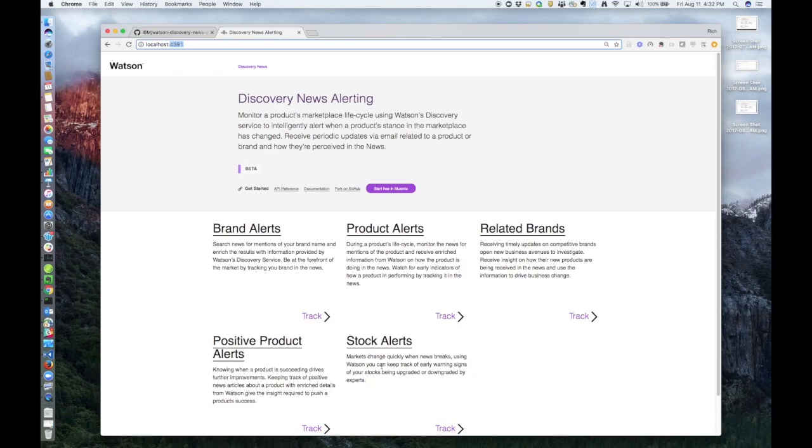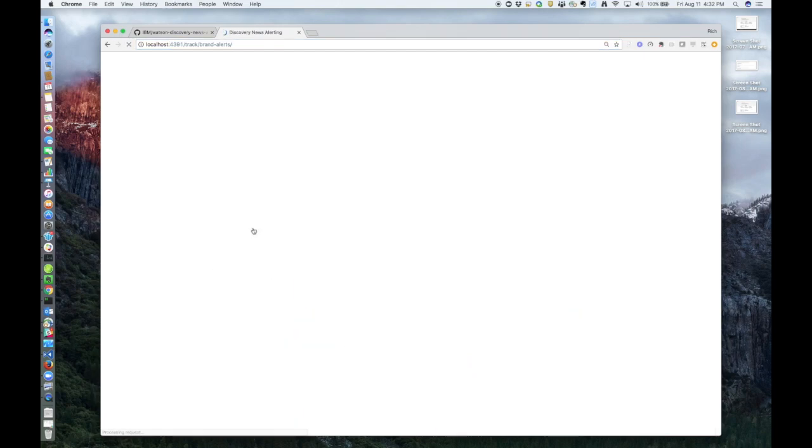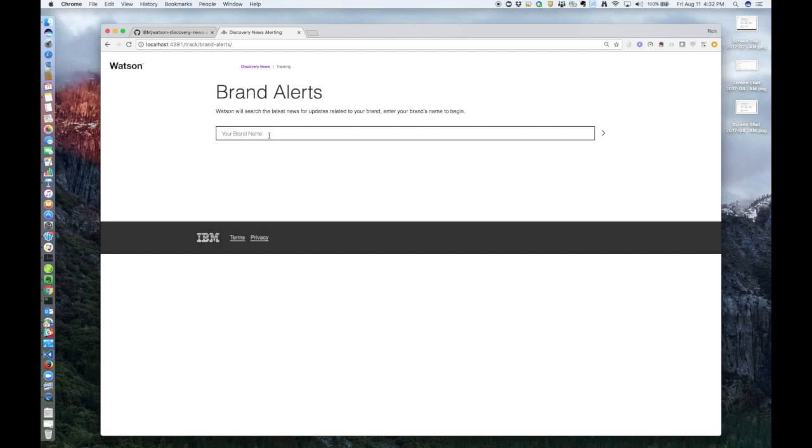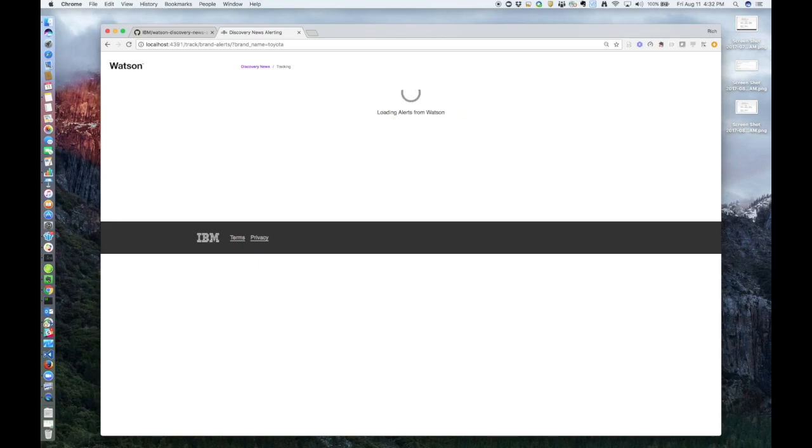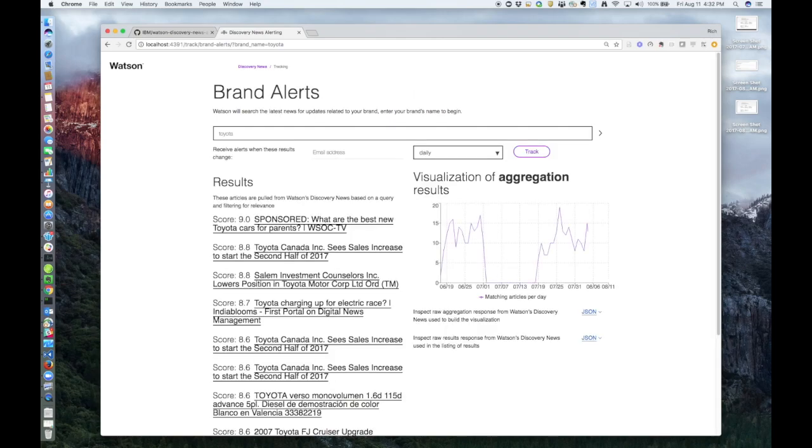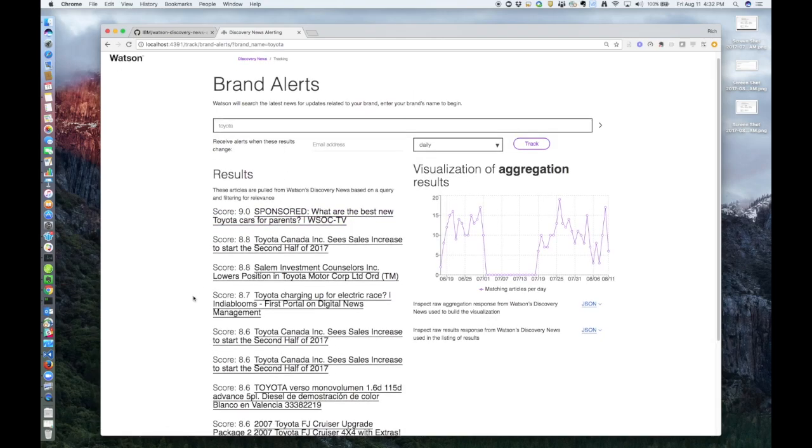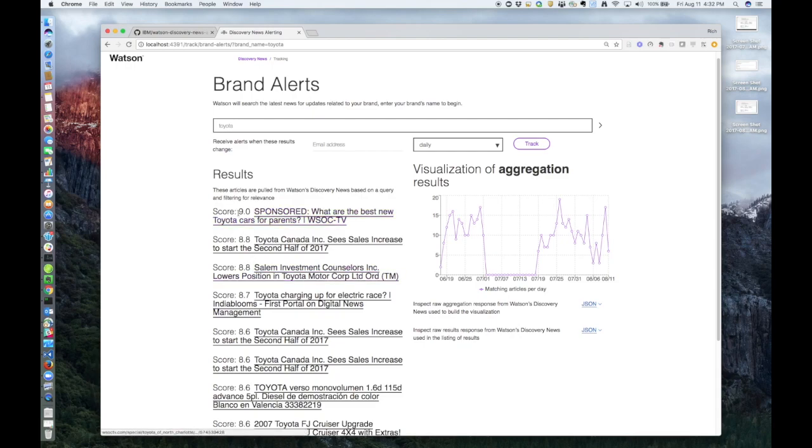So to start, let's look at it from a brand perspective. We'll see what Toyota is up to.